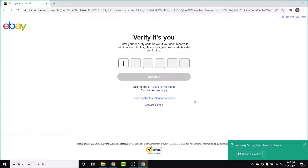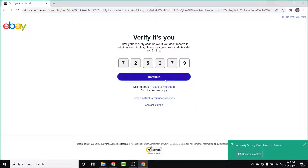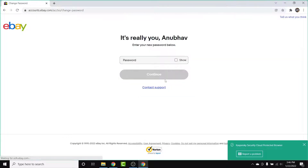Once you do that, eBay will send a security code to your phone number or email address. Go to that email or phone and enter the code you received, then simply tap on the Continue button.